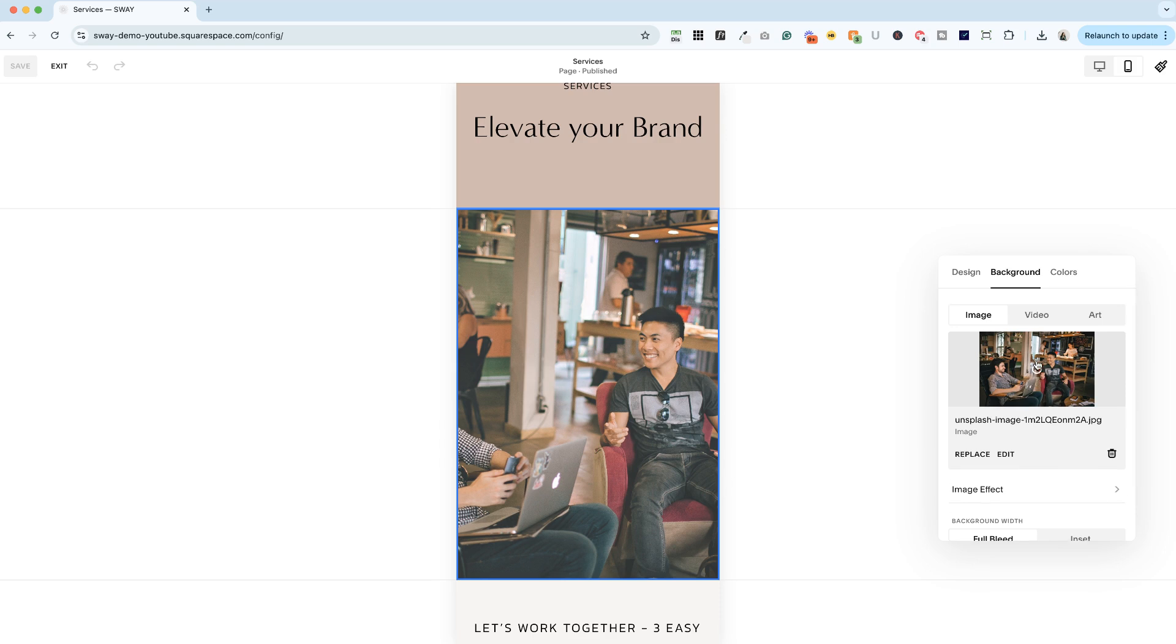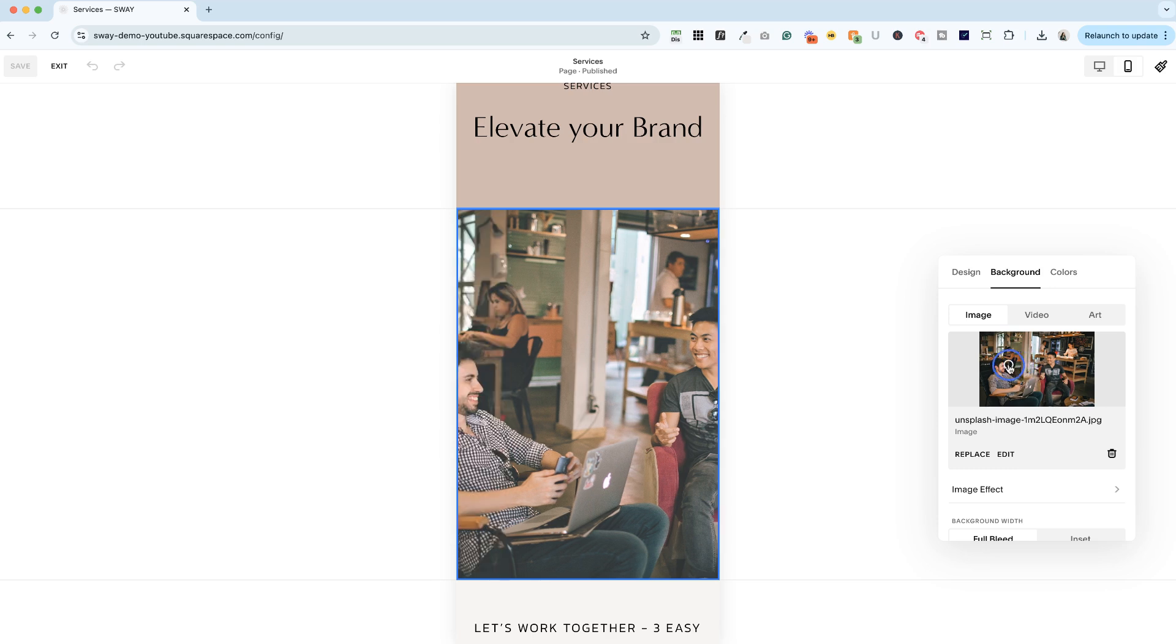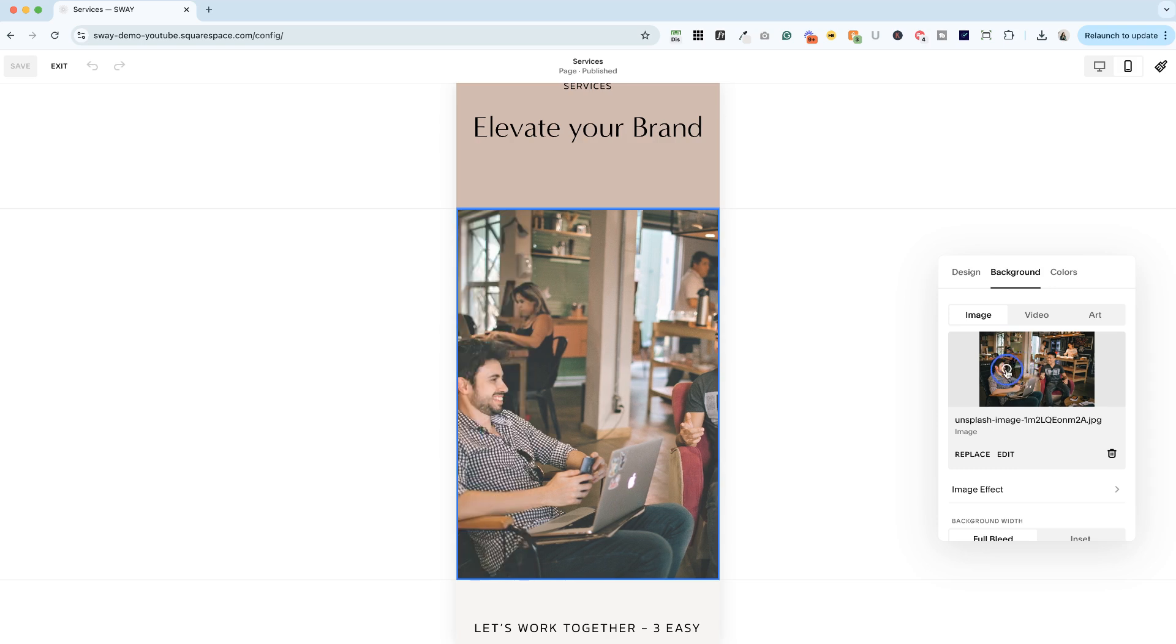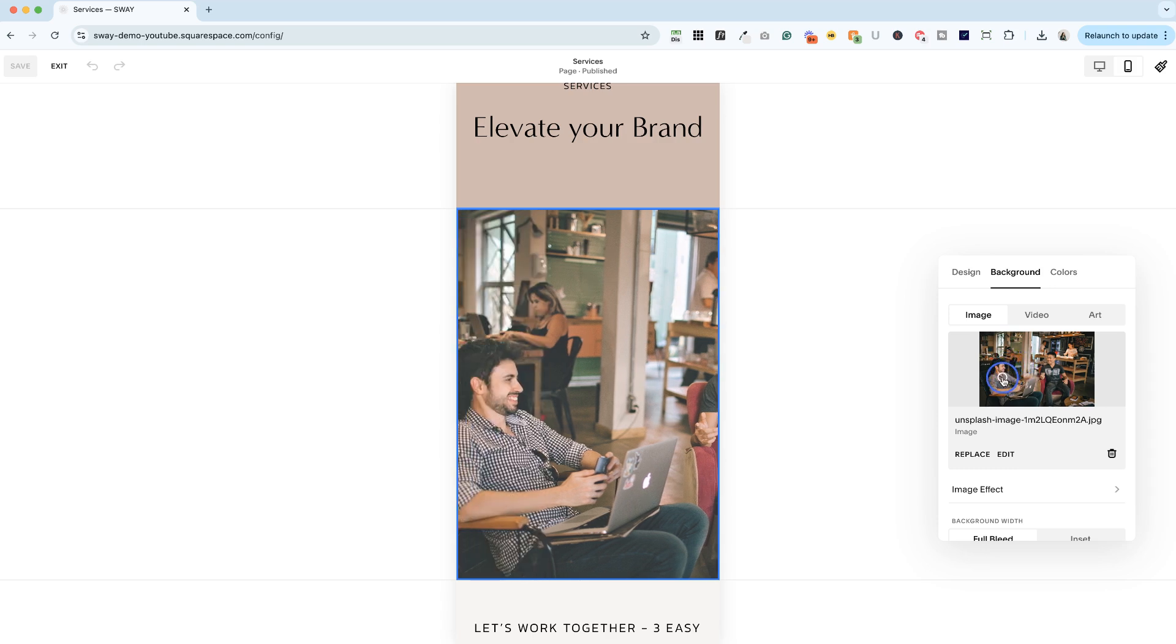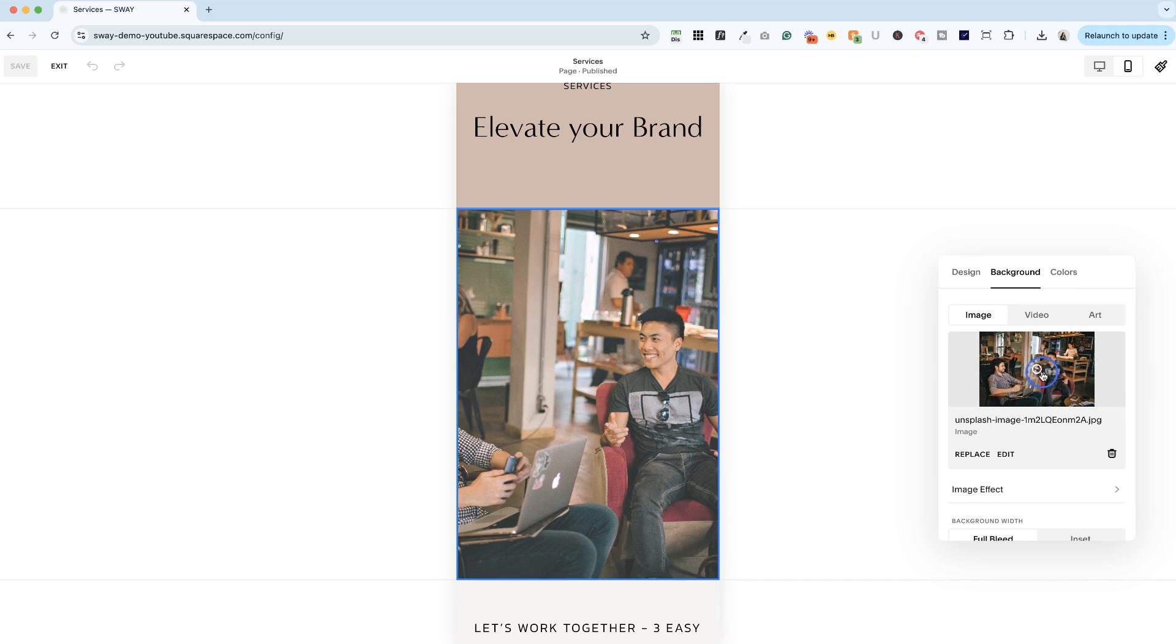And for here, let's say that this guy is actually my client. He's the one providing the services. So I want more of the focus to be on him.